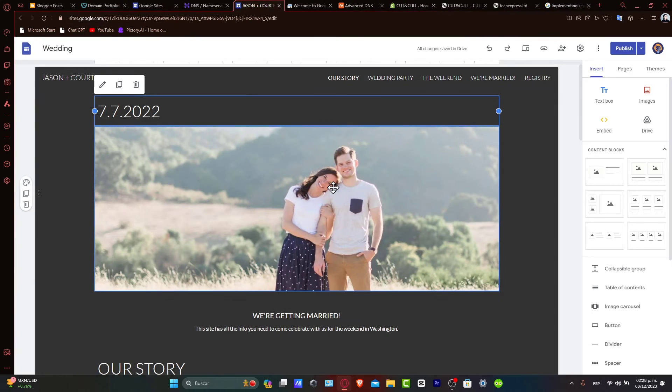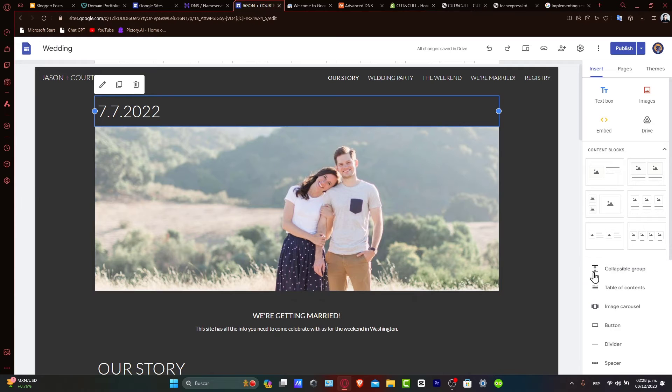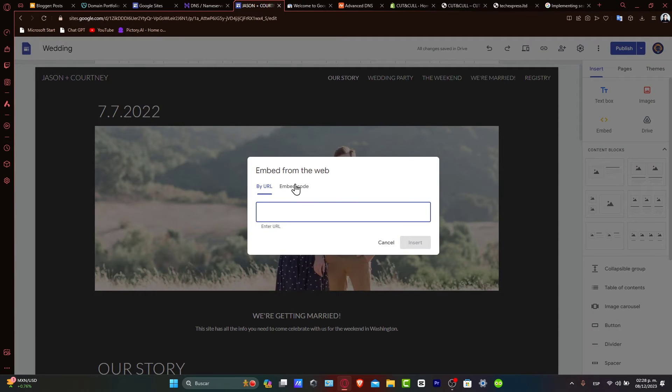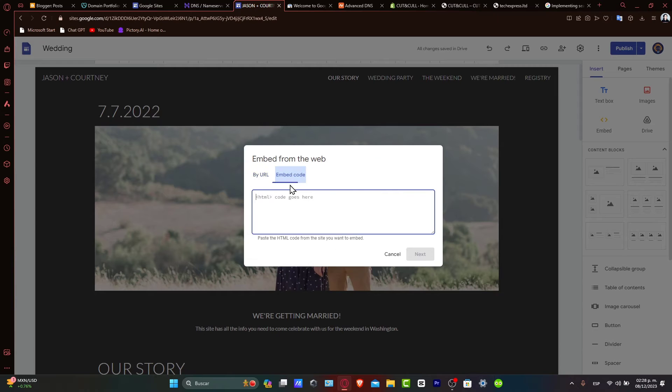Back in your Google Sites, click on the embed option from the insert section. And here, what you want to do is select embed code and paste the HTML code for your search bar.